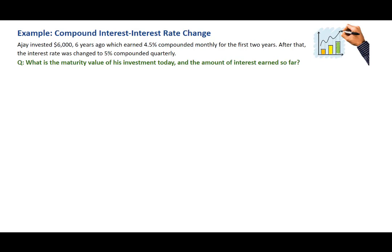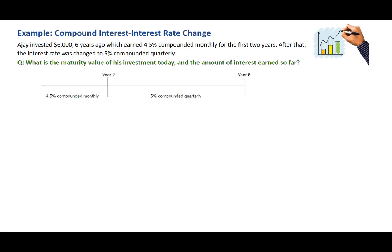In this problem, we're looking at a six-year term in total. The interest rate changed after two years. We need to consider two time segments: the first two years and the last four years. As a result, we'll have two steps of calculations.